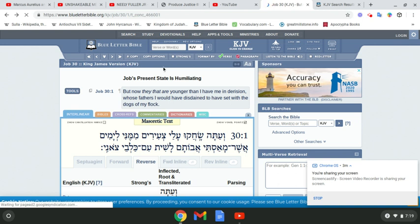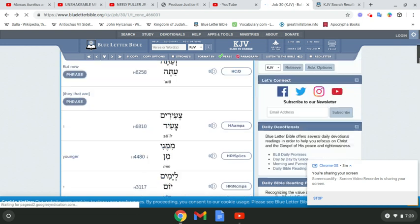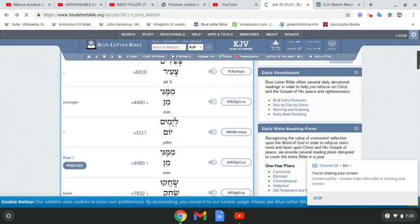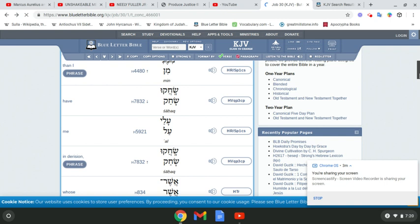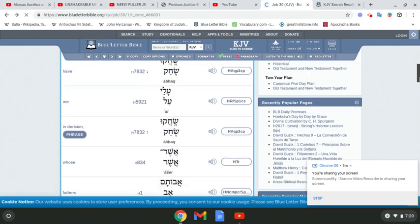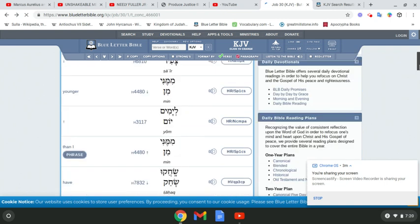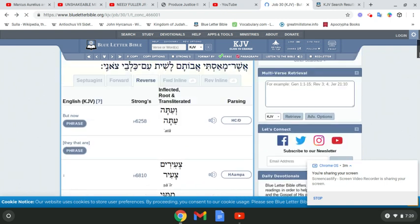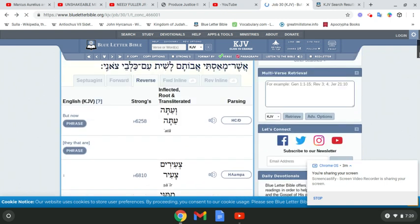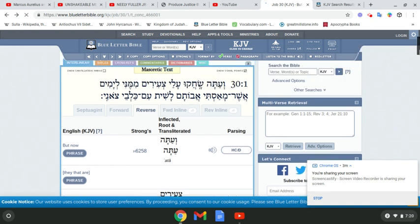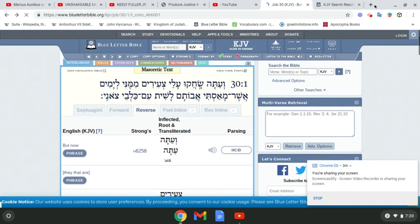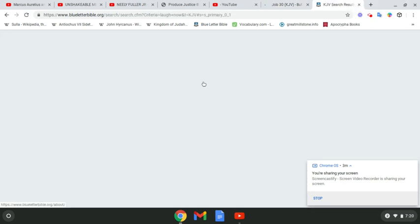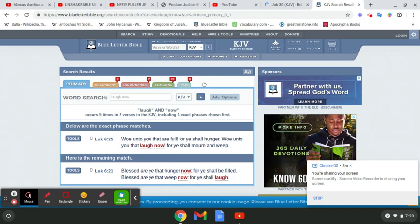So that word derision, once again, is shequok in the Hebrew. And it goes into making sport or mockery, deriding. Pretty much to talk badly about somebody.